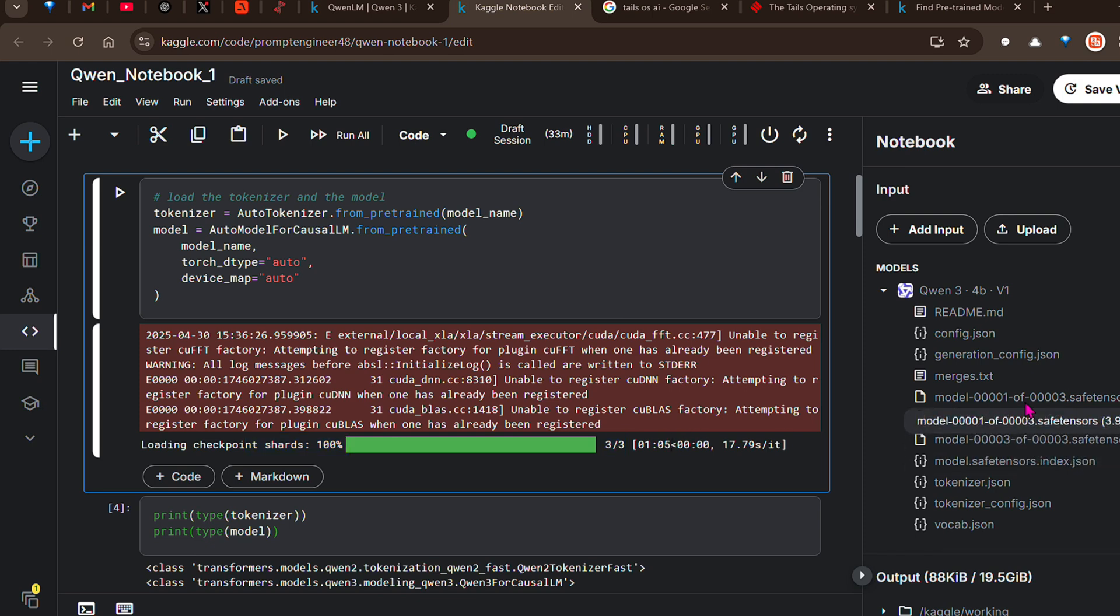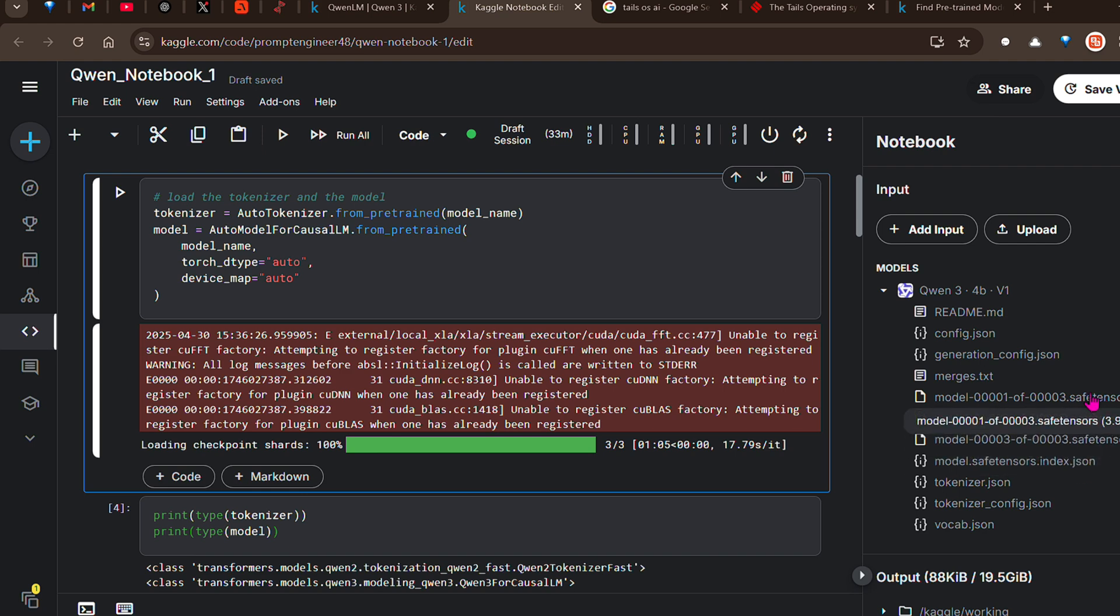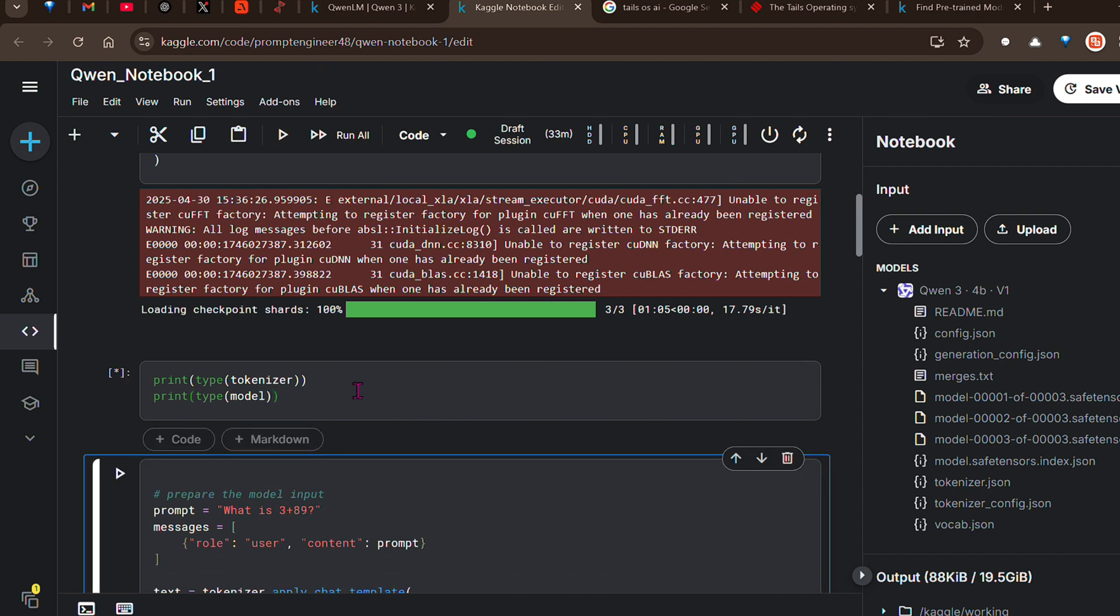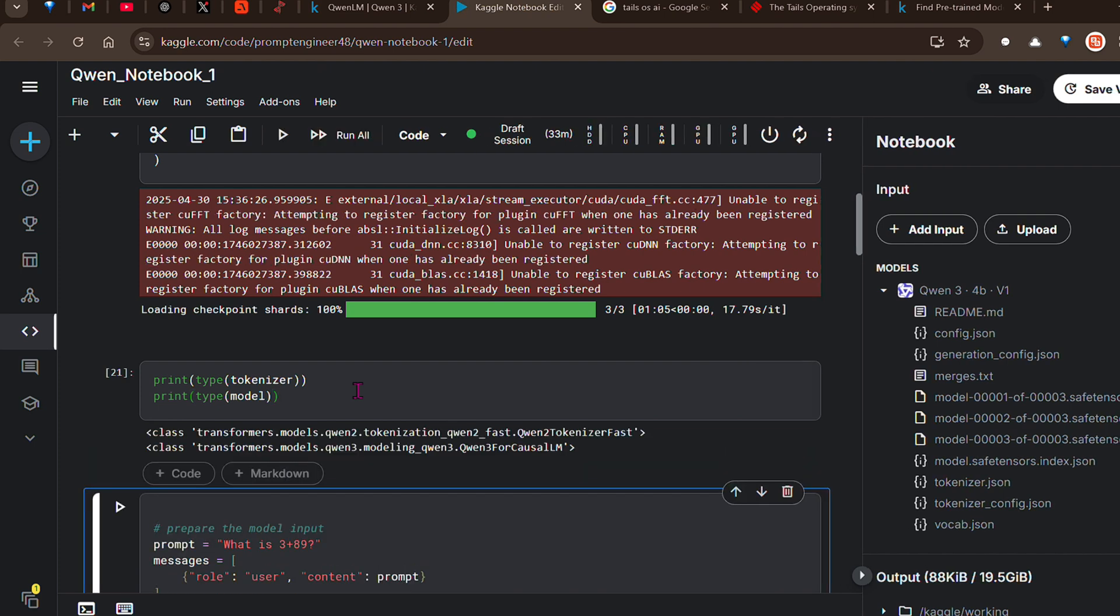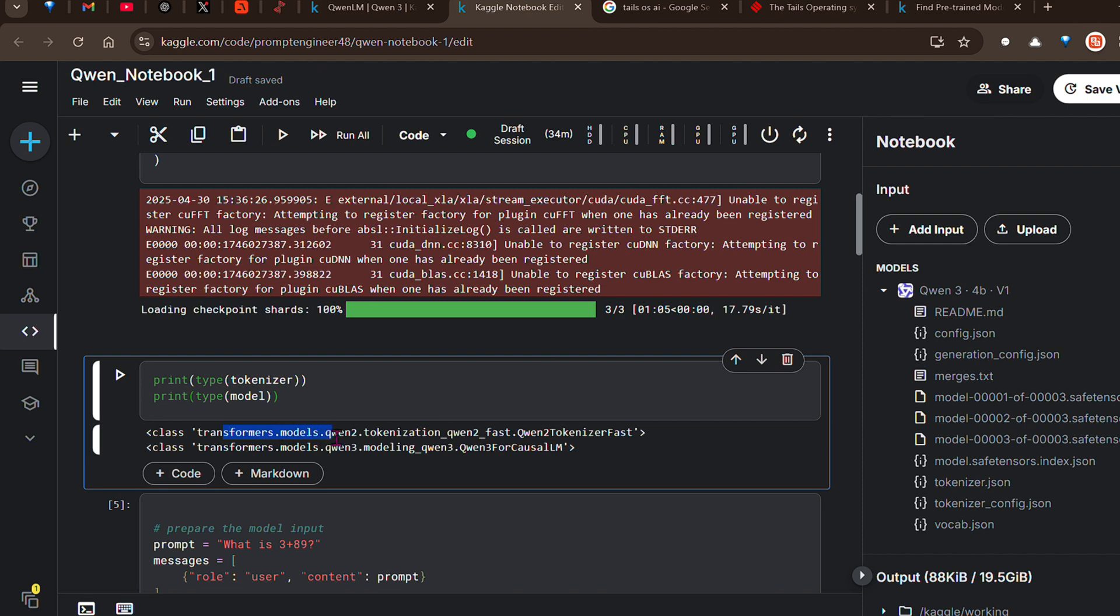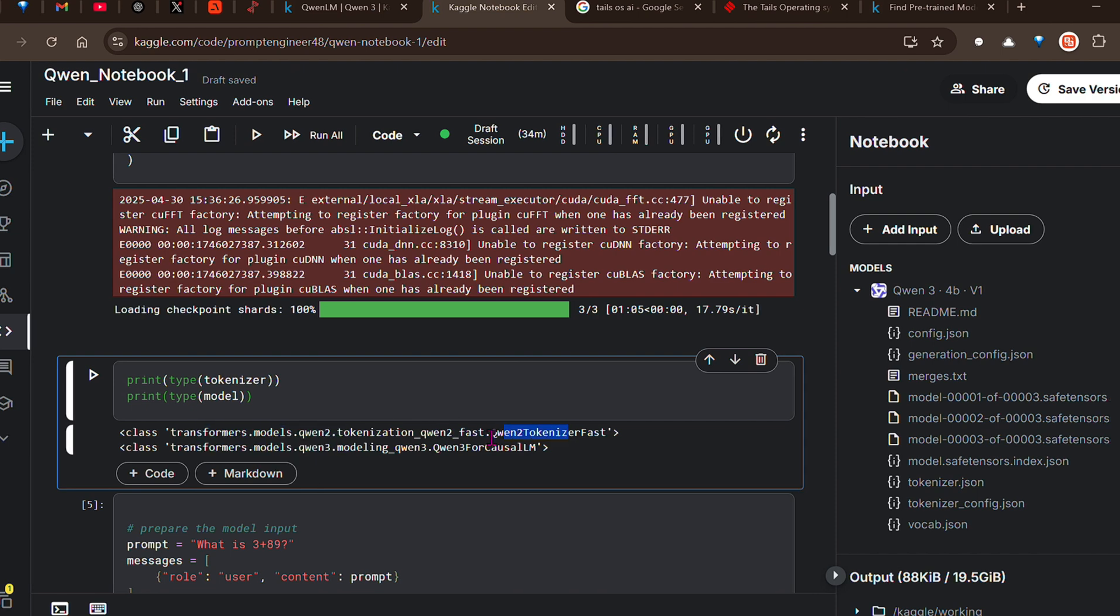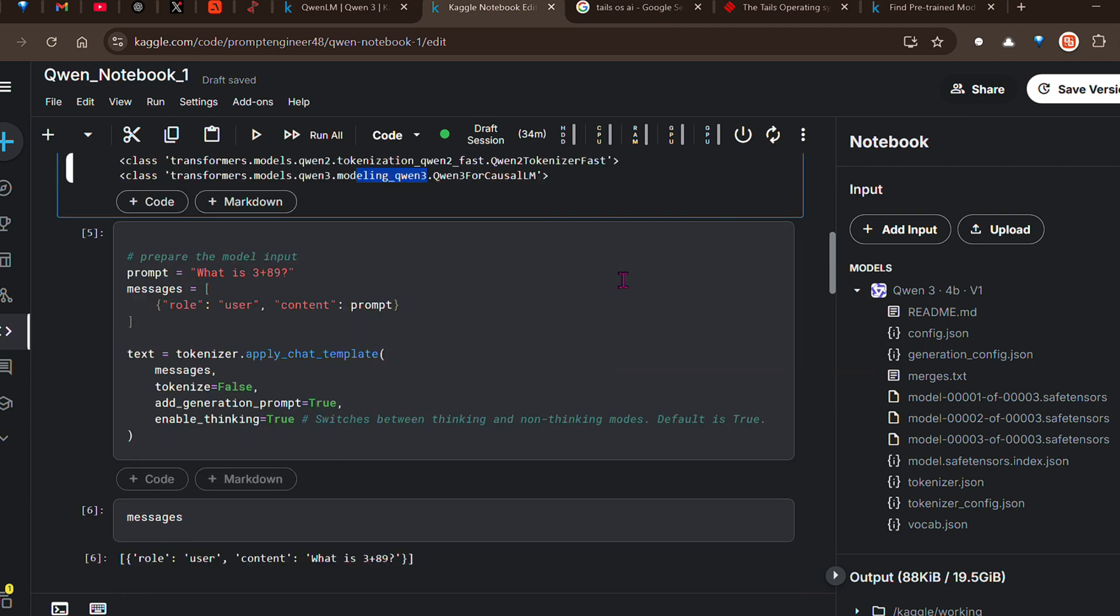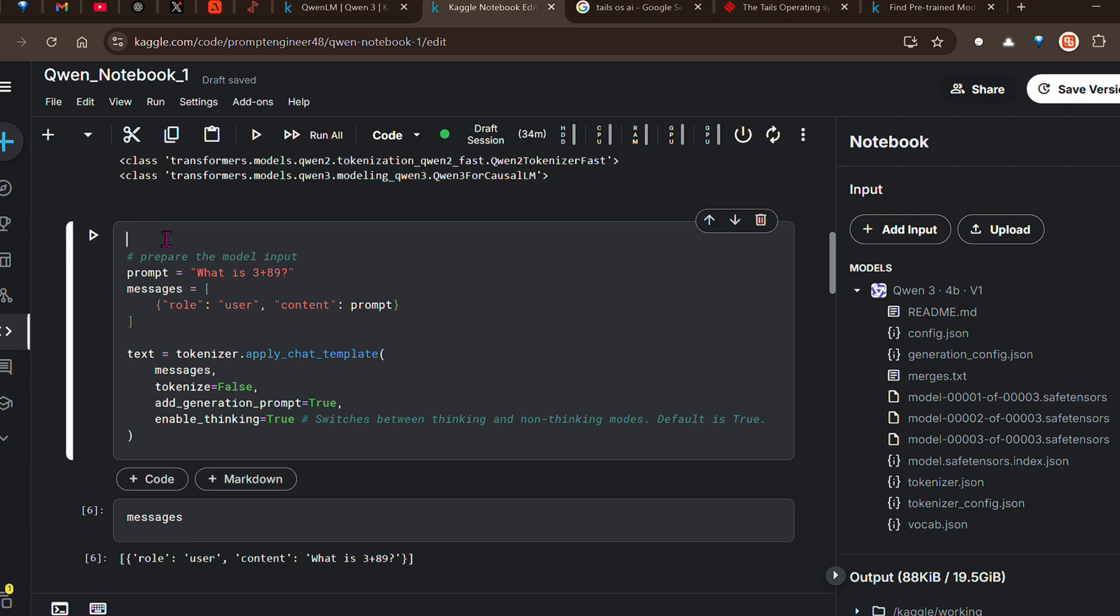Next we load up the tokenizer because we need to use the tokenizer that will convert your text to tokens and tokens to text - encode and decode. We put this model name and load the model itself using AutoModelForCausalLM.from_pretrained. We put the model name, ask the code to select the best data type by putting auto, and device map is auto which selects the GPUs. Once we have that, if you run this it's going to load the model. We have three checkpoints - model 1 of 3, 2 of 3, and 3 of 3. These are safe tensors files, each one is 4GB. If we print the type of tokenizer and model, you can see the tokenizer is Qwen2 tools tokenizer and the model is Qwen 3.